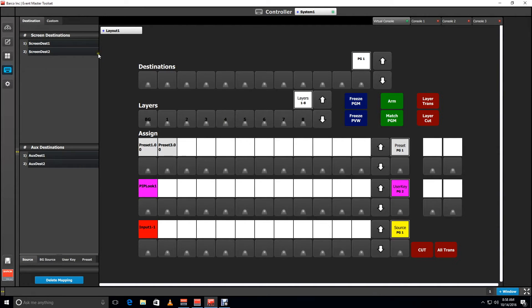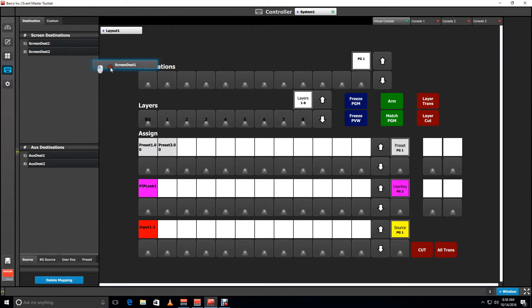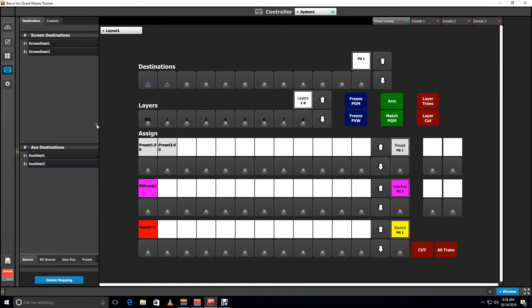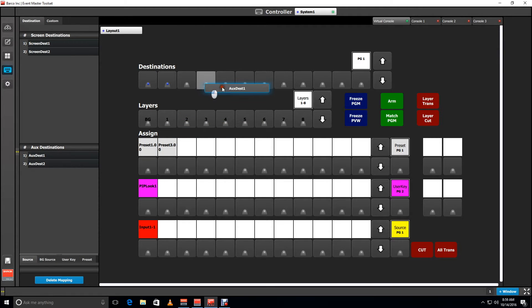Using the controller menu in the EM toolset, you can assign destinations to the destination buttons. Going to the destination tab, click on the destination and drag it to the button you want to assign it to. Destinations can be placed in any order on the destination row.